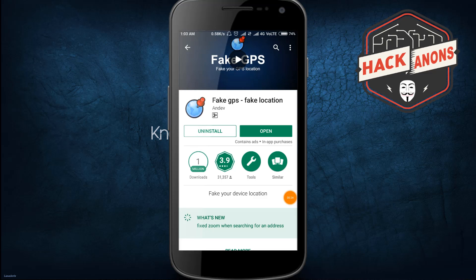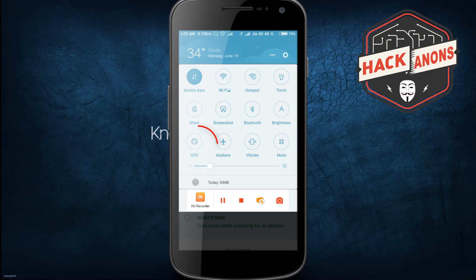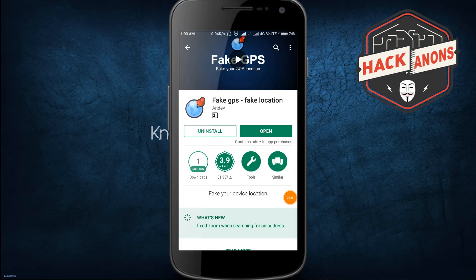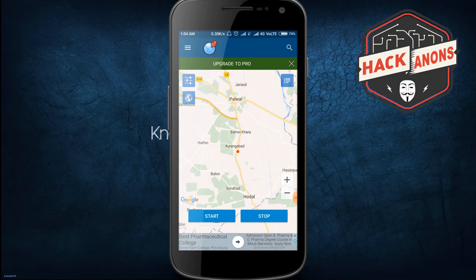This app is already pre-installed on my phone so I'm not showing the installation process. After that, you need to turn off your GPS — my GPS is already turned off. Then open the Fake GPS Fake Location app. When you open it, it will ask you to pinpoint a location.